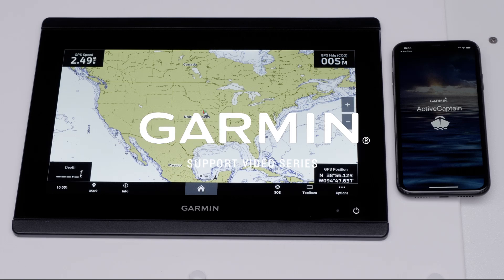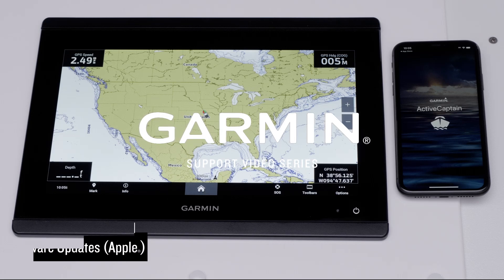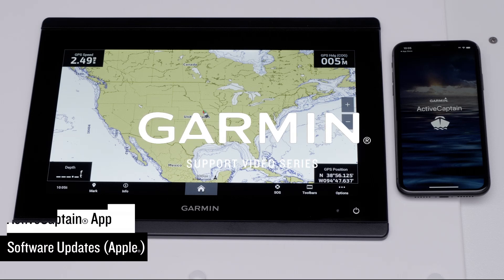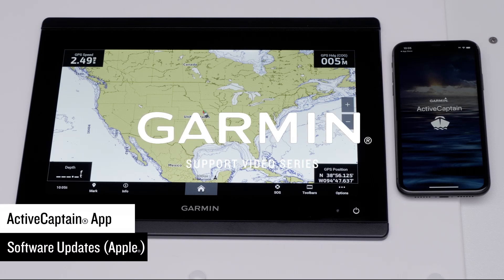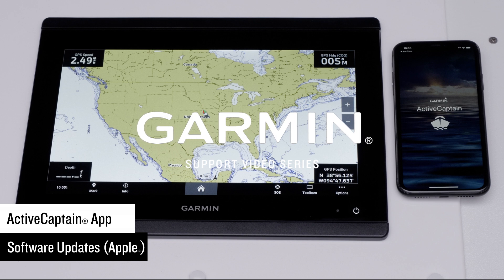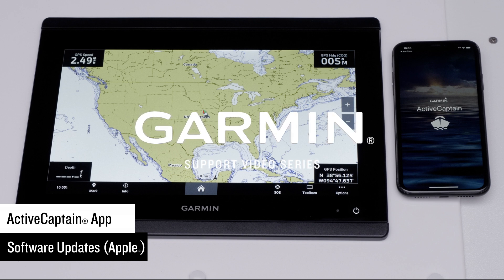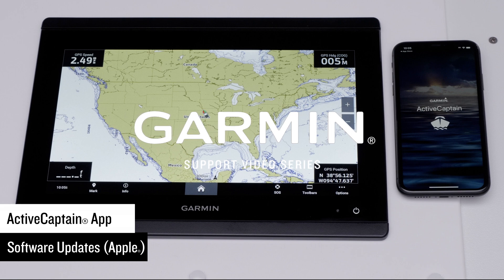Today we are going to show you how to update your compatible Garmin Marine device software using the ActiveCaptain app with your Apple iPhone or iPad. For this video we will be updating a GPS map, but the process is similar for all other Garmin Marine devices.